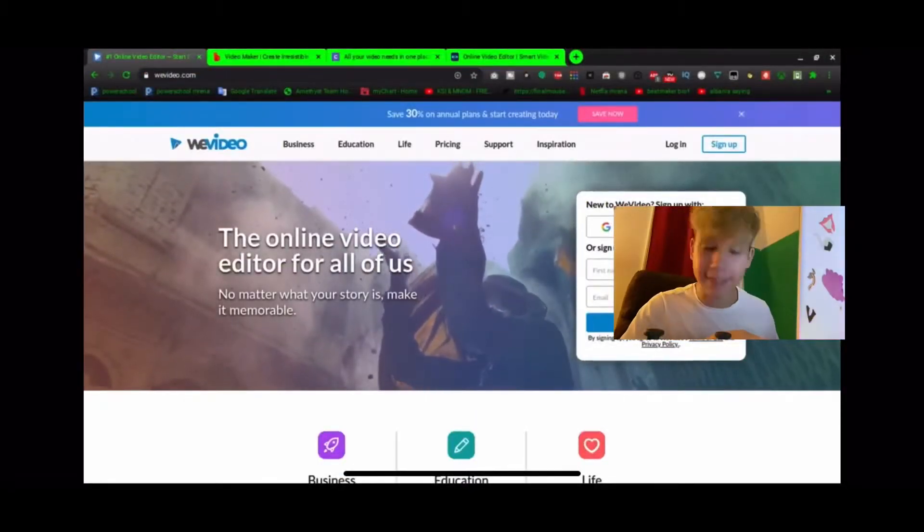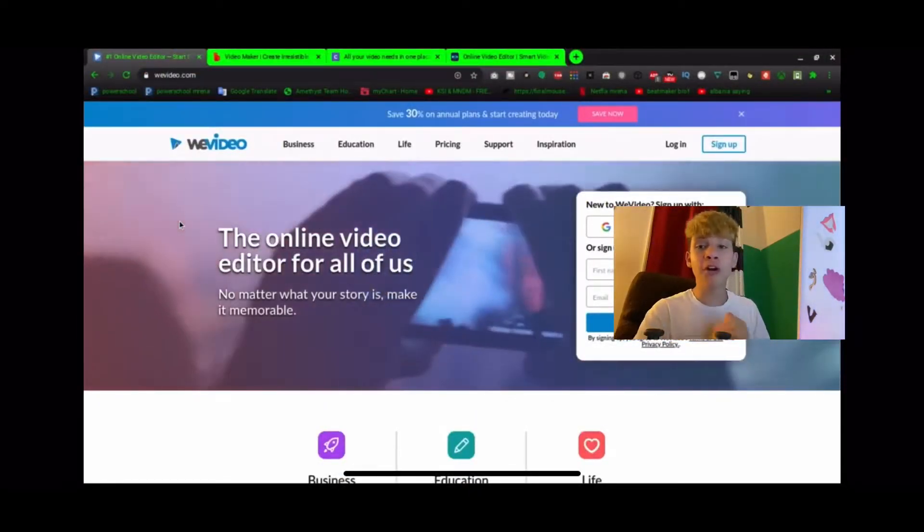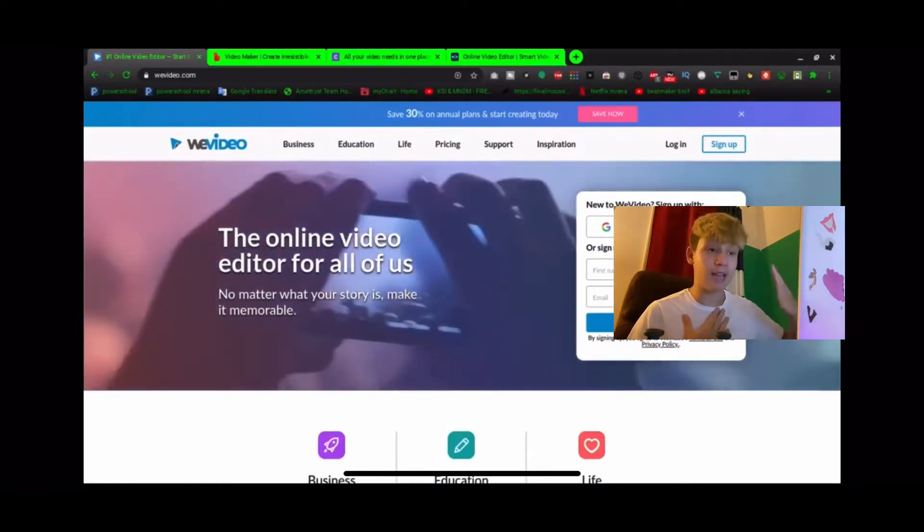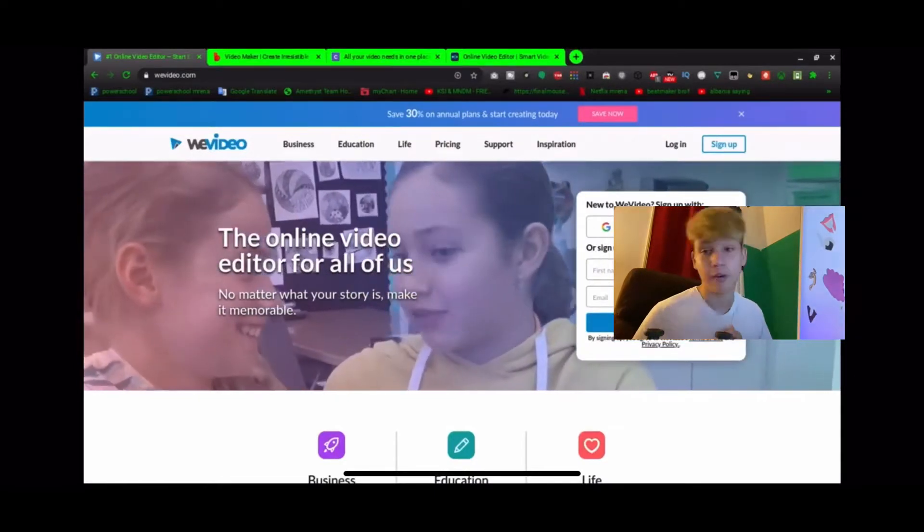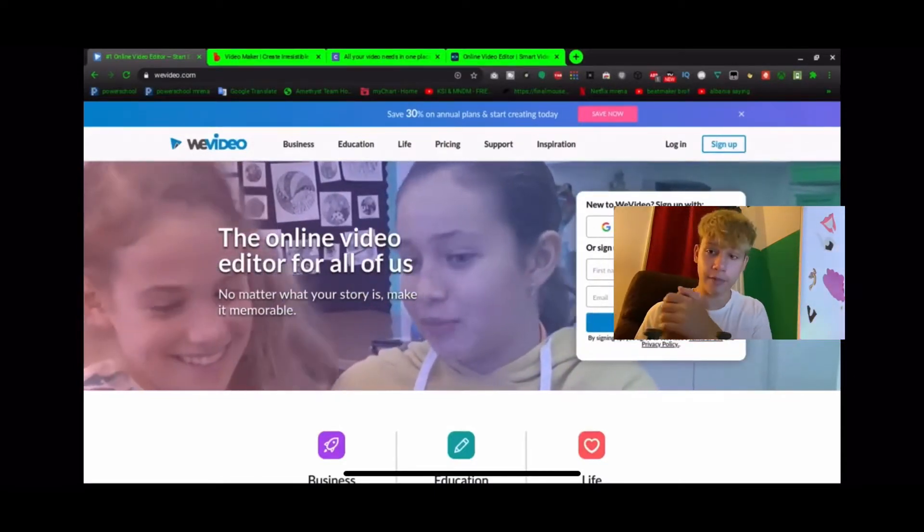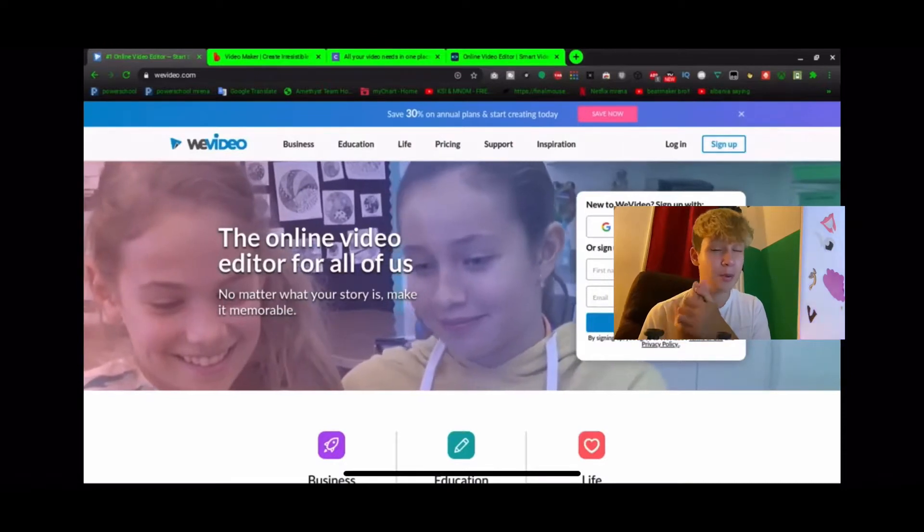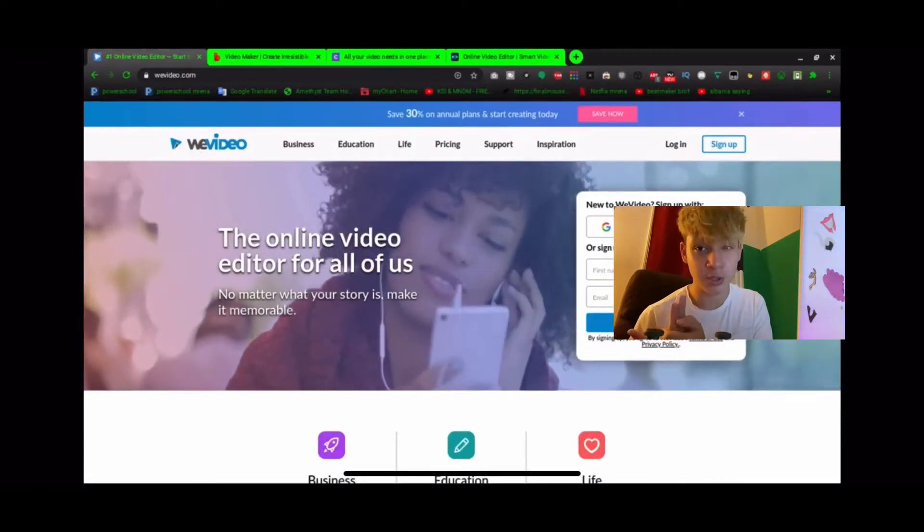All right guys, we're at the Chromebook currently and we're going to go over four amazing sites that I found back in my Chromebook times that are the best sites I would recommend to you and anyone.